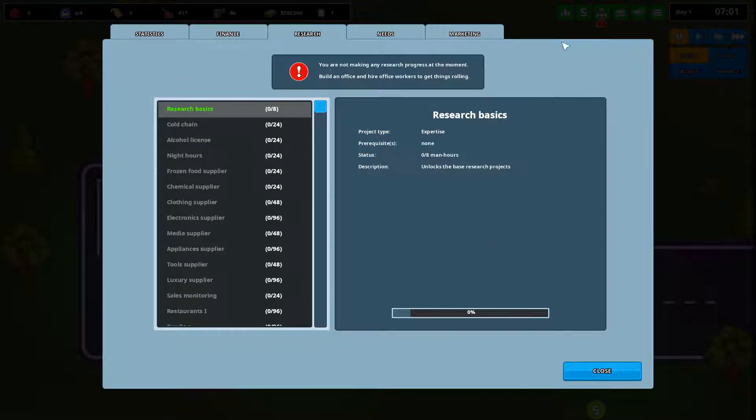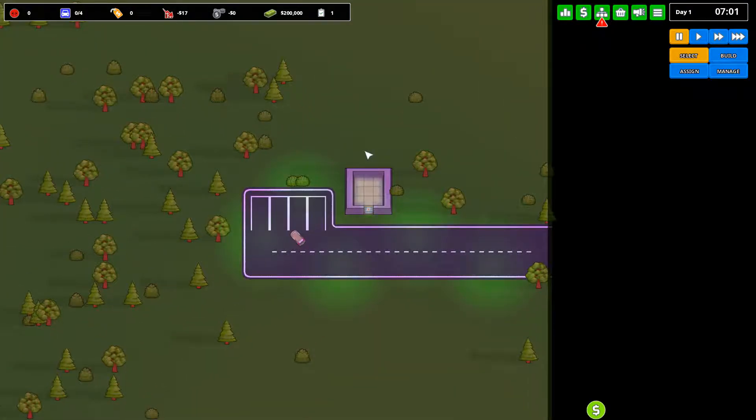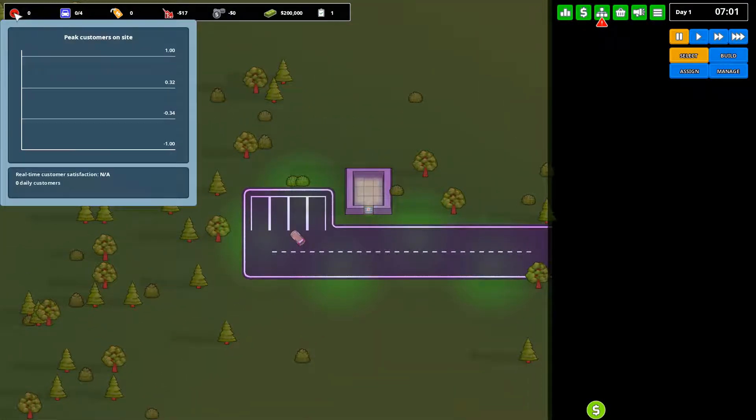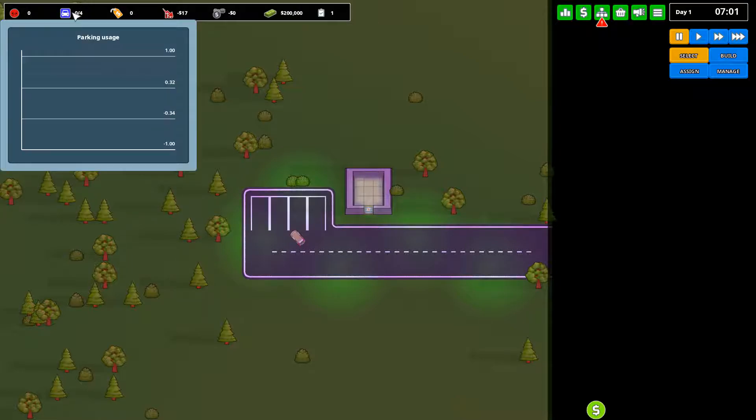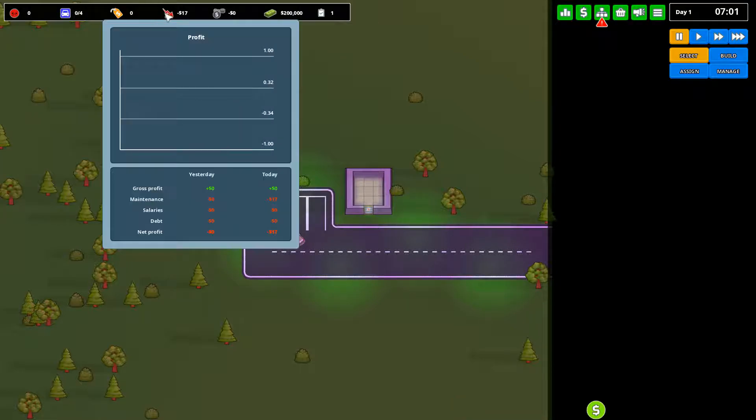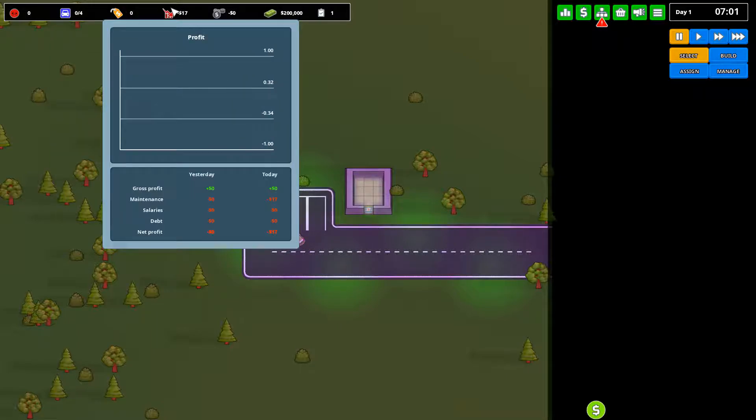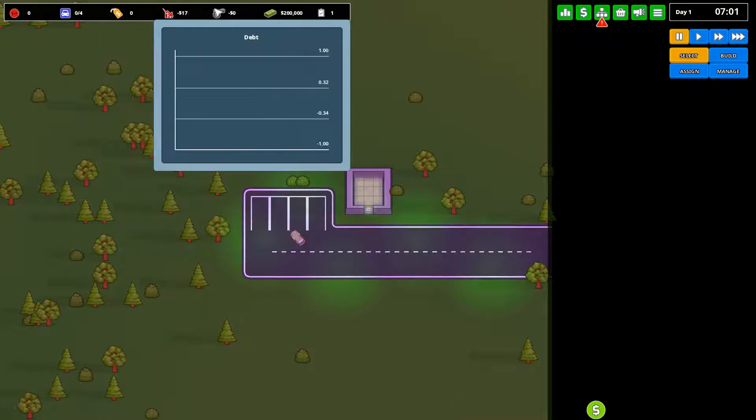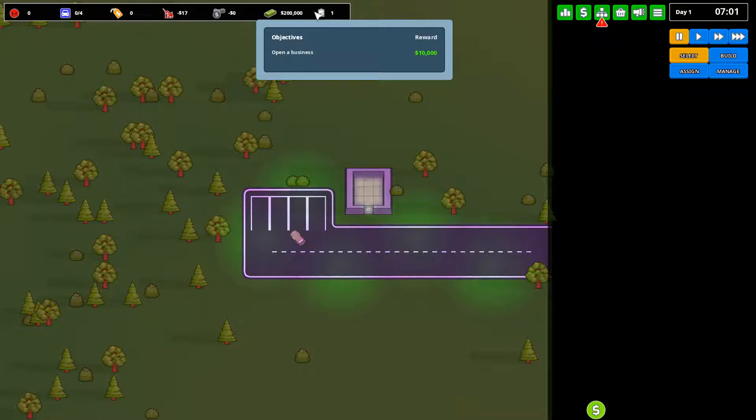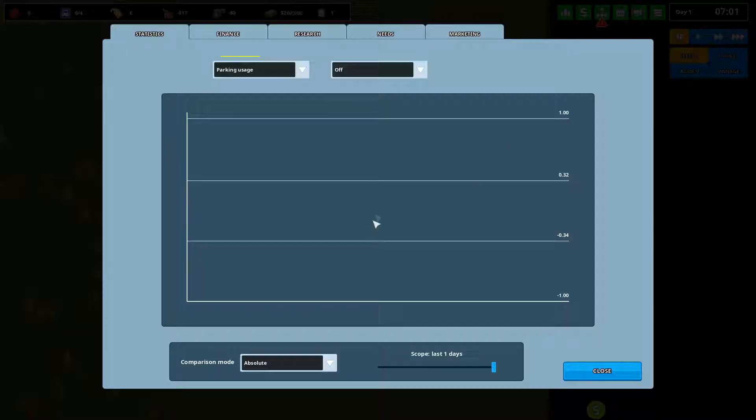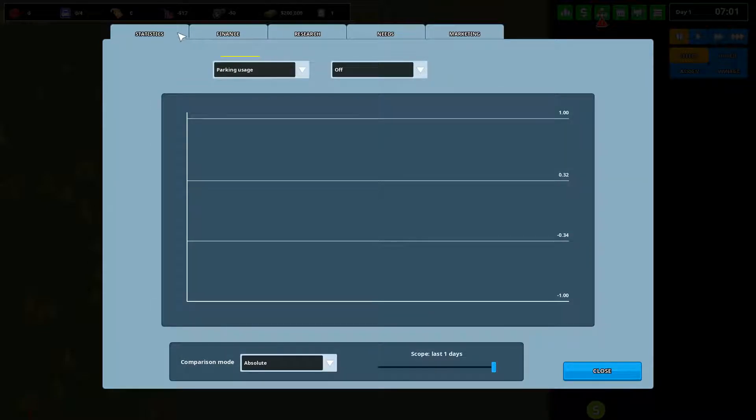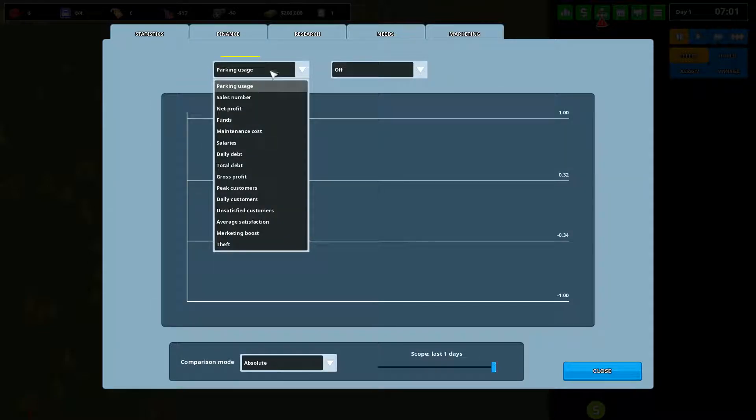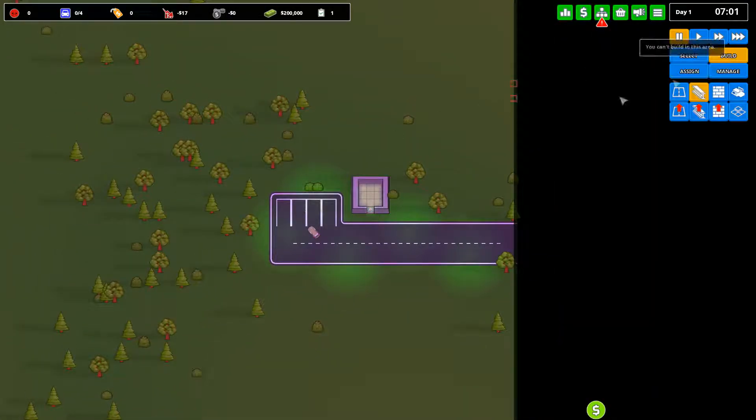First we have a research screen which we're not going to make quite yet because we actually do need a dedicated building for it. Now here you can see how many customers on site, how many parking spots we have, today's sales, that's just the total, today's profits, our debt, how much money we have and our objectives. The objectives are kind of a guide to what you should do or just some challenges that you can do to get some extra money.